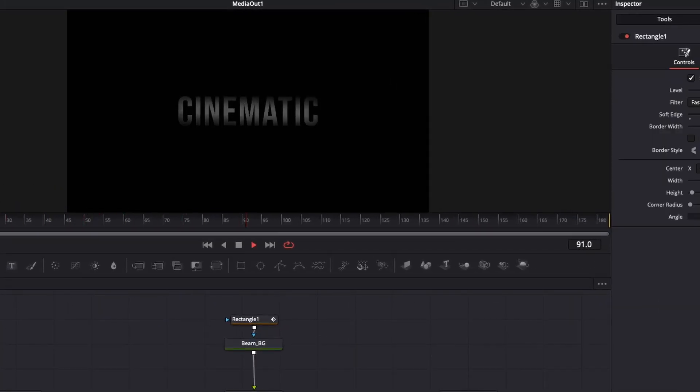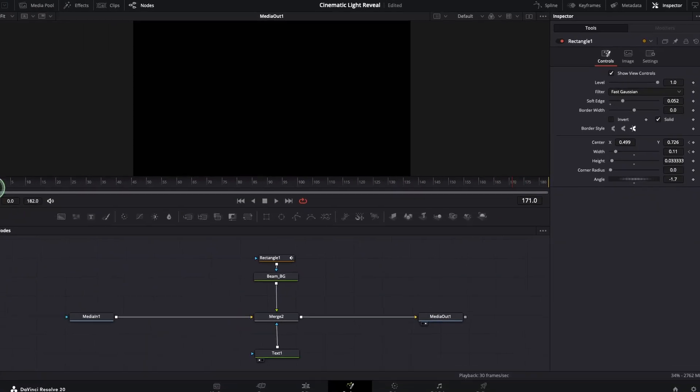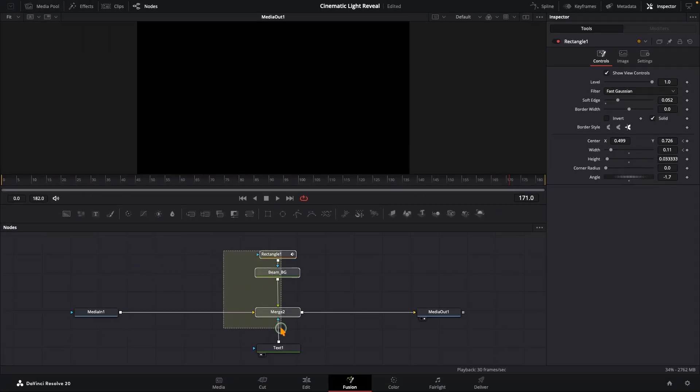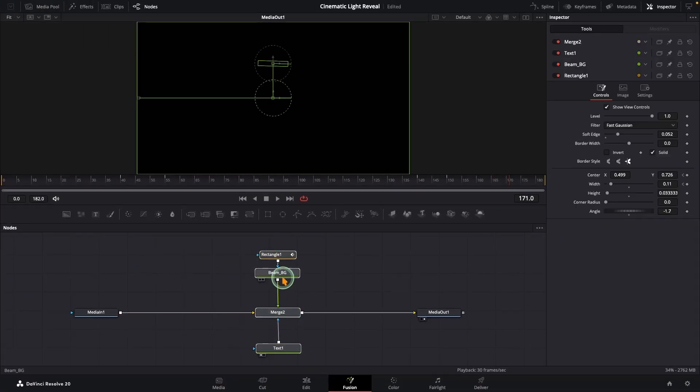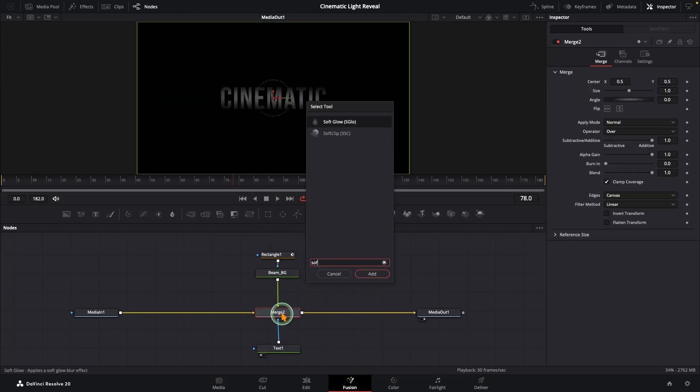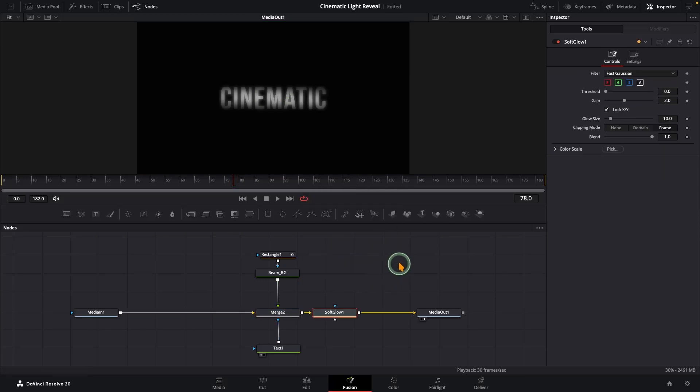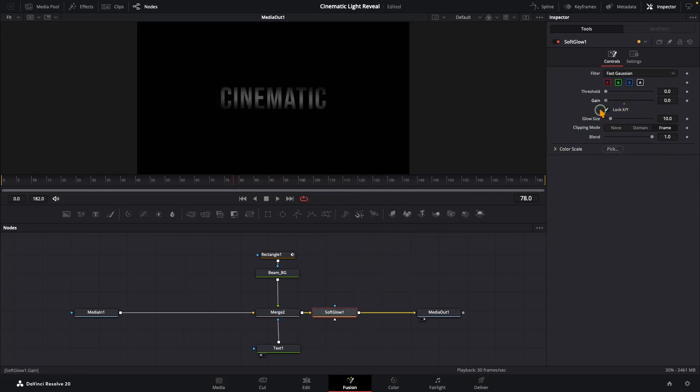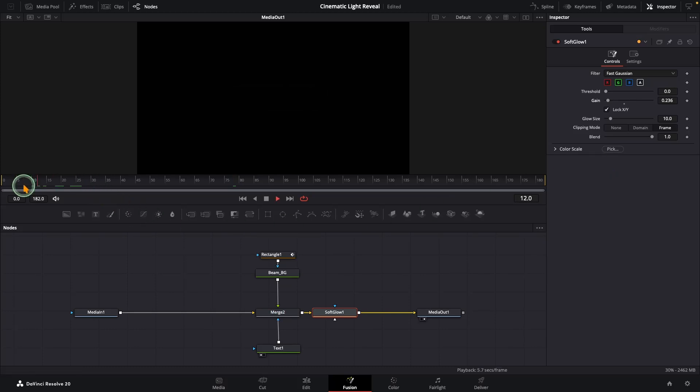And yes, everything is working exactly the way we wanted. Let's polish this effect a little more and give it that cinematic dreamy look. Select the merge node, press Shift+Space, and search for a Soft Glow node. Drop it in and set the gain really low, around 0.03, just enough to give the text a subtle glow. Let's play it back.